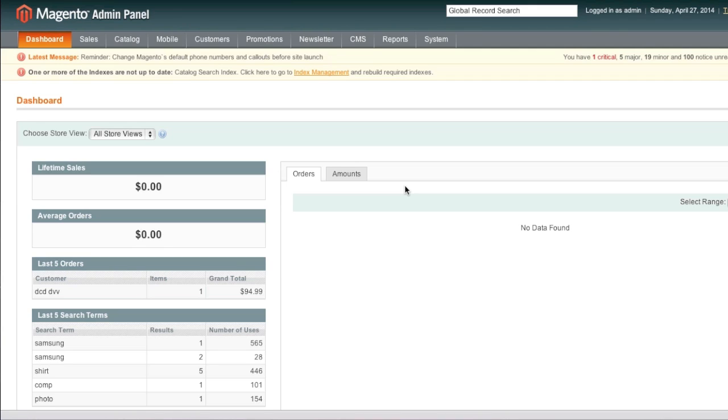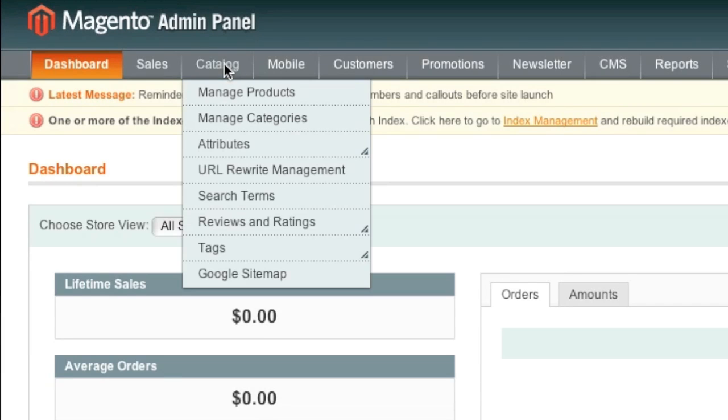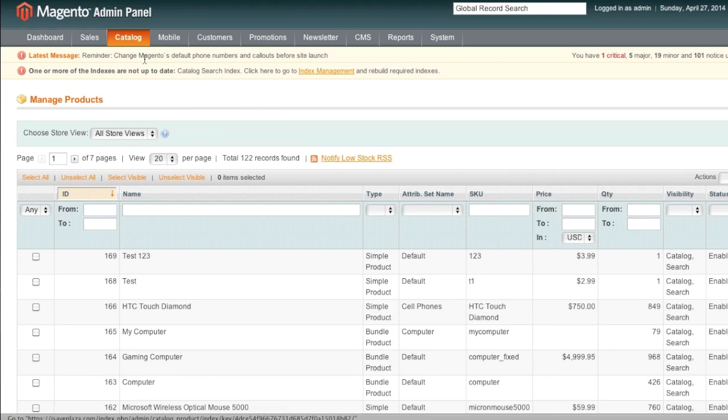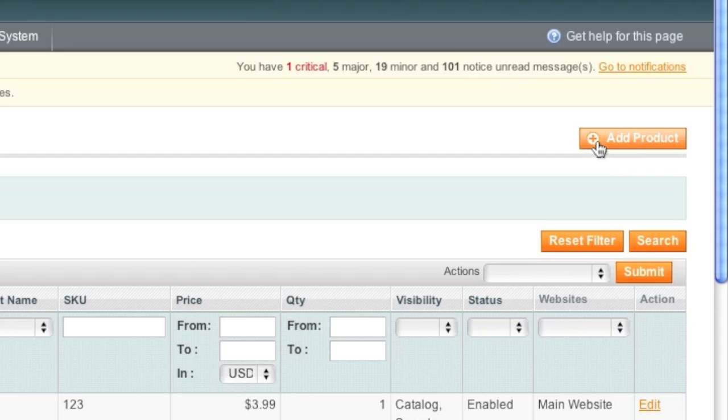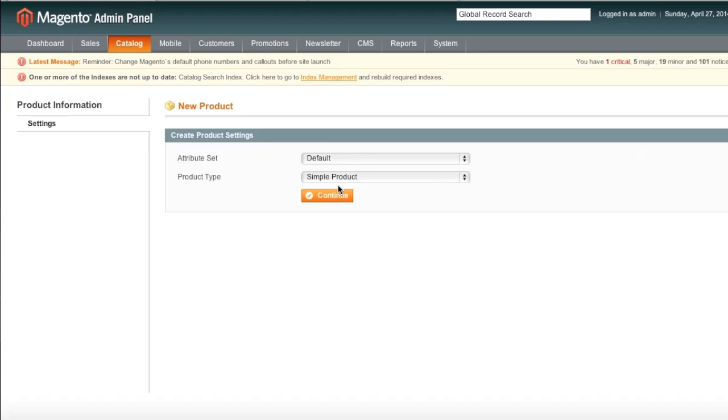Now, before we can create an attribute, we must understand what an attribute actually is. So to start, let's go to Catalog and Manage Products. And I'm going to create a product just so that I can explain to you what an attribute actually is.